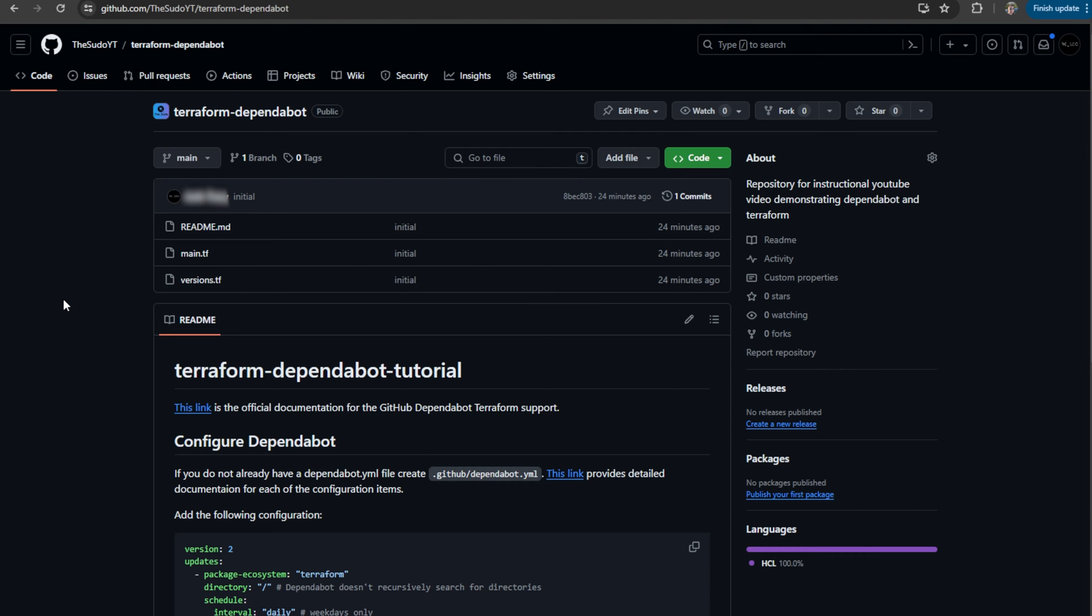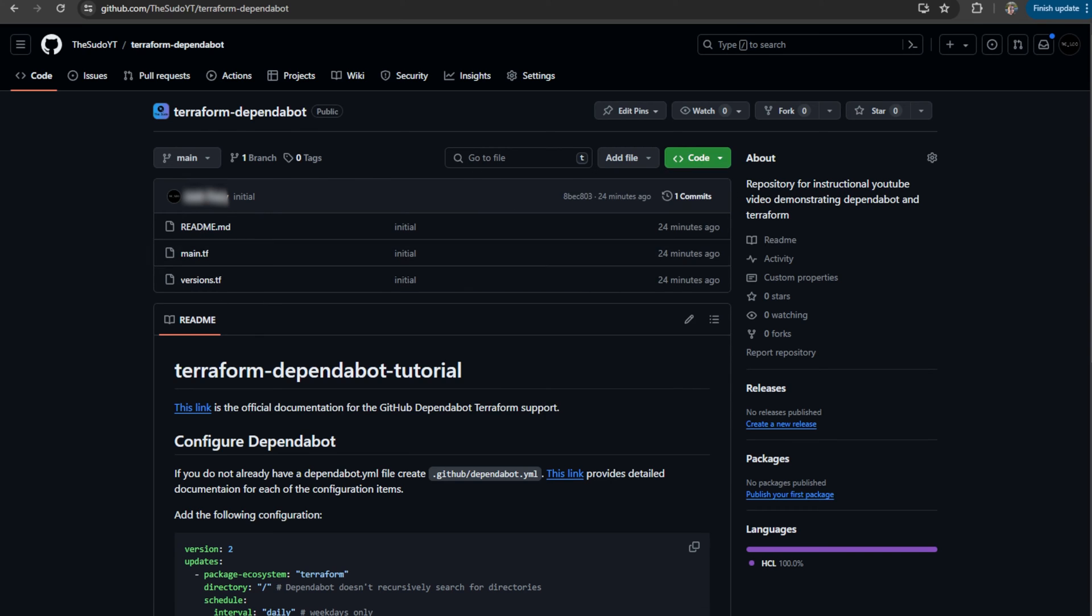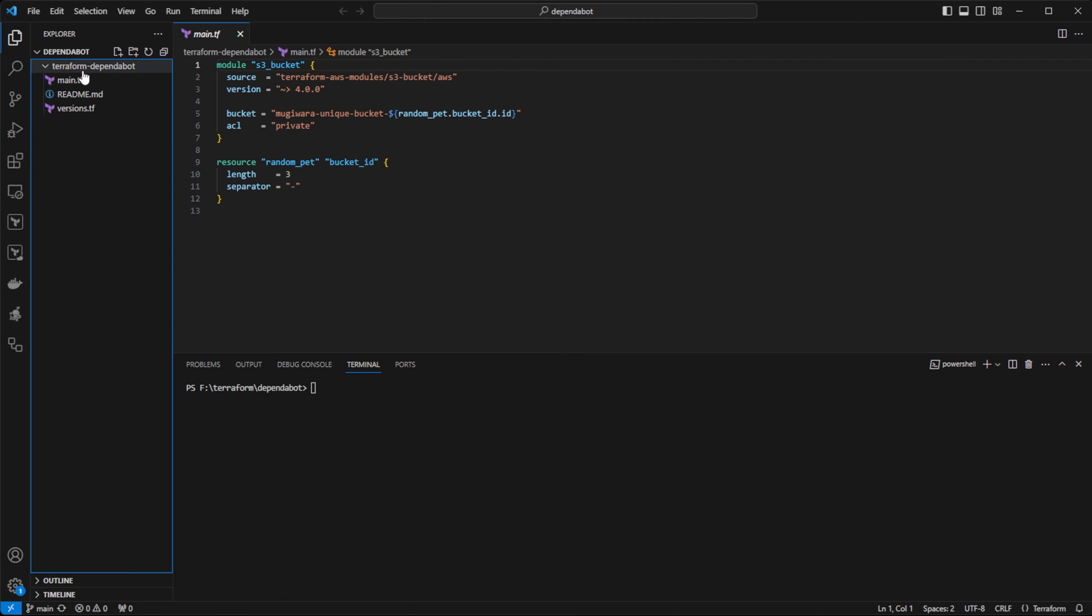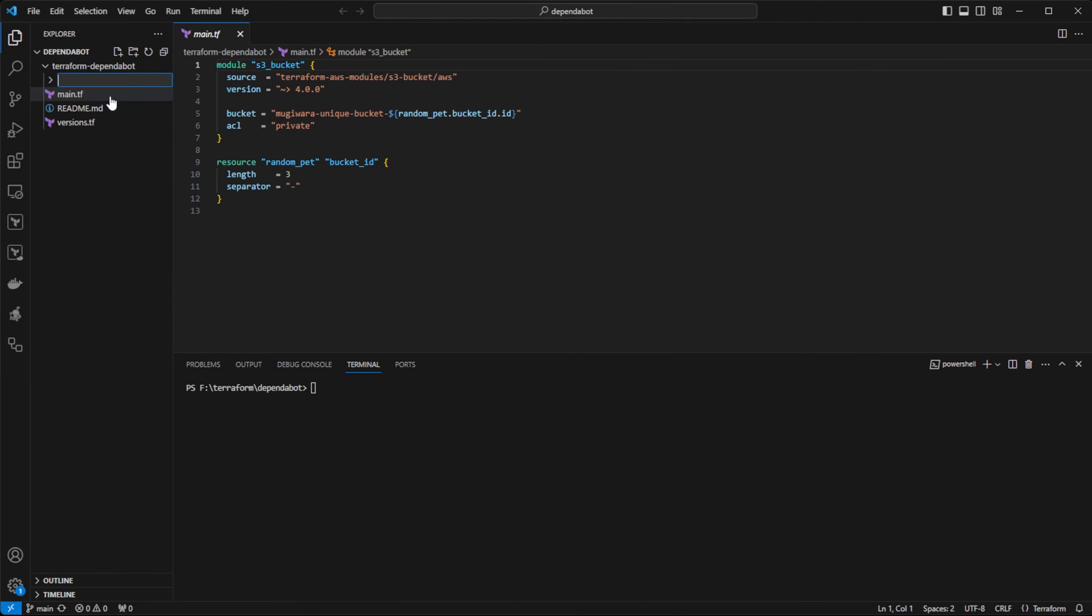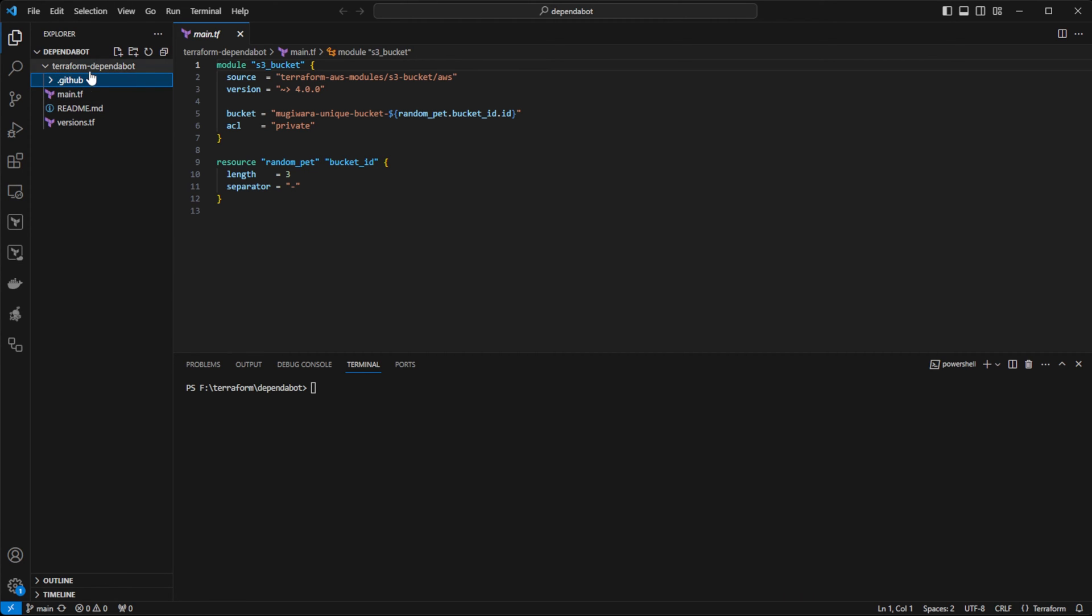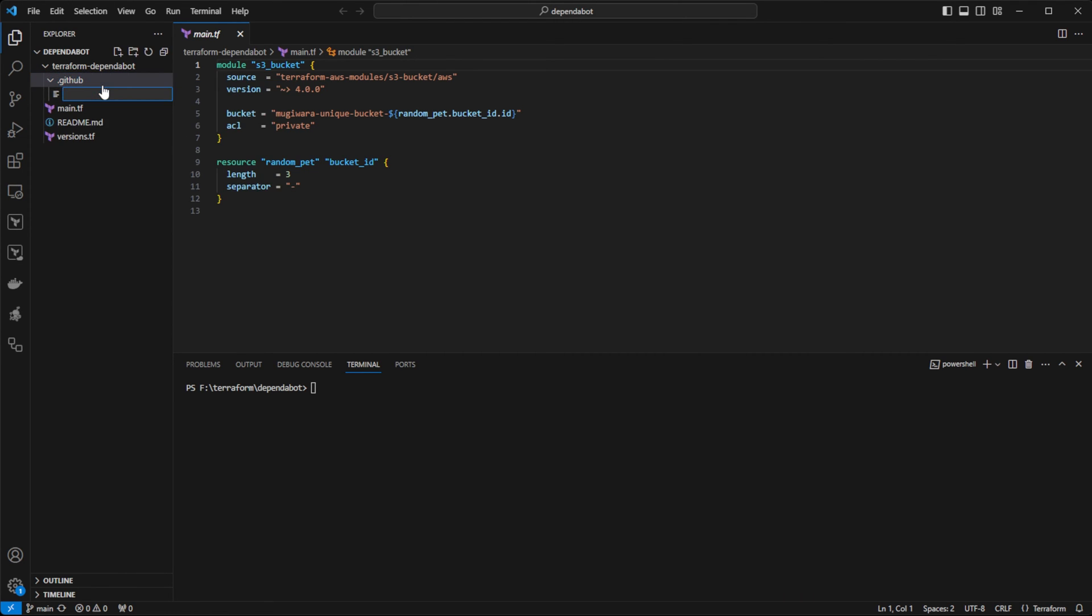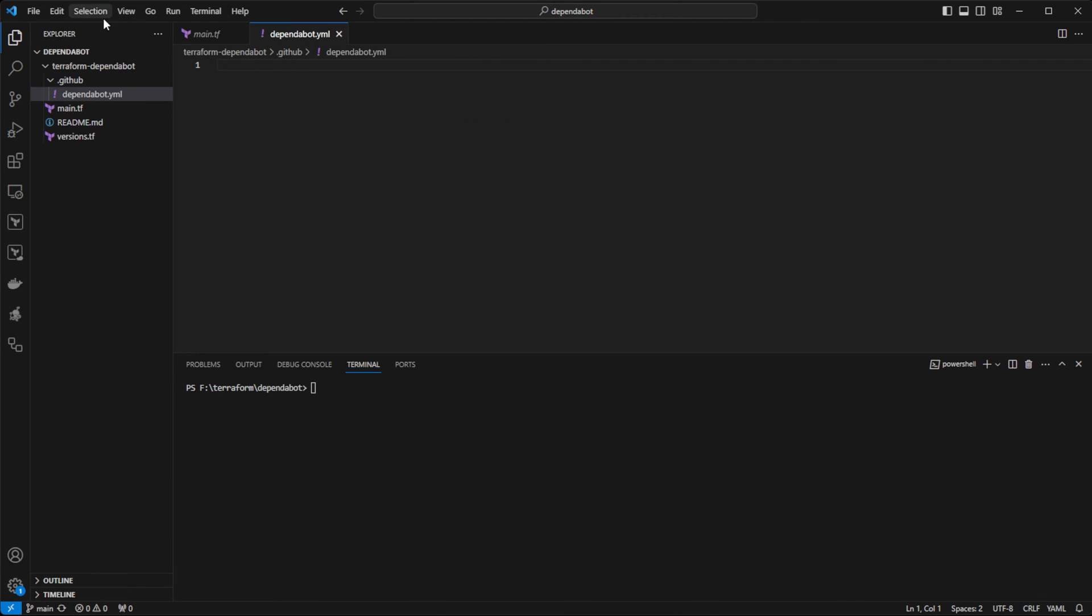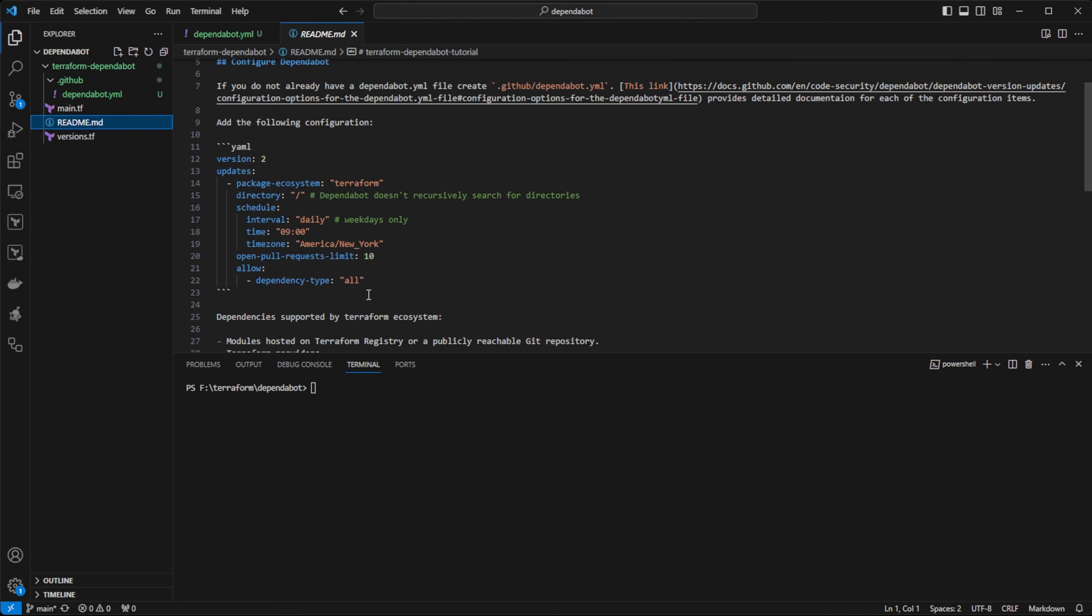To get started, I am going to go ahead and clone my repository. And then once I've cloned my repository, I'm going to create a new folder and I'm going to call it .github. And then within .github, I'm going to create a new file called dependabot.yaml.